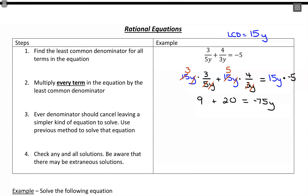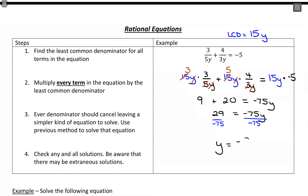By canceling out those denominators, now we have something linear to solve — or maybe it'll turn into a quadratic — something we can use previous methods for. Simplifying, we get 29 equals negative 75y. Dividing both sides by negative 75, we end up with y equals negative 29 over 75.